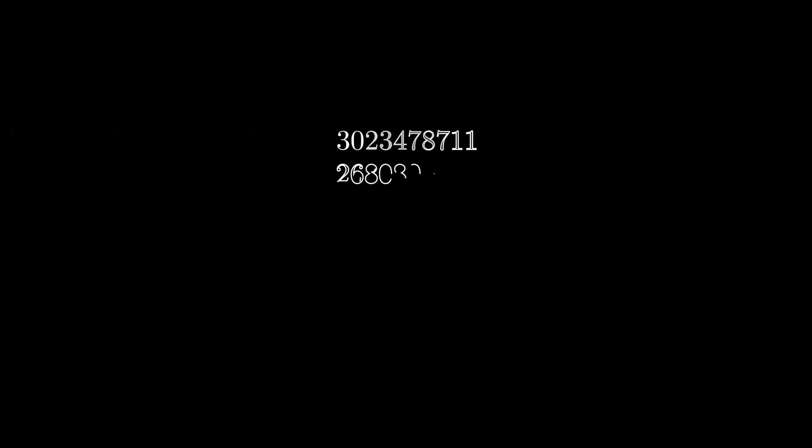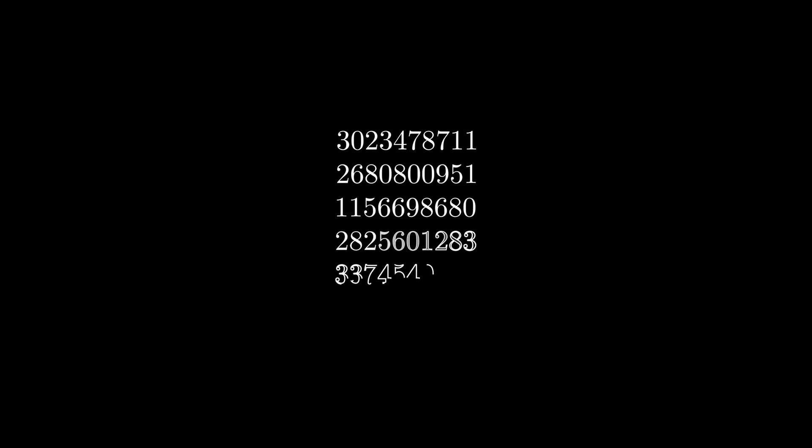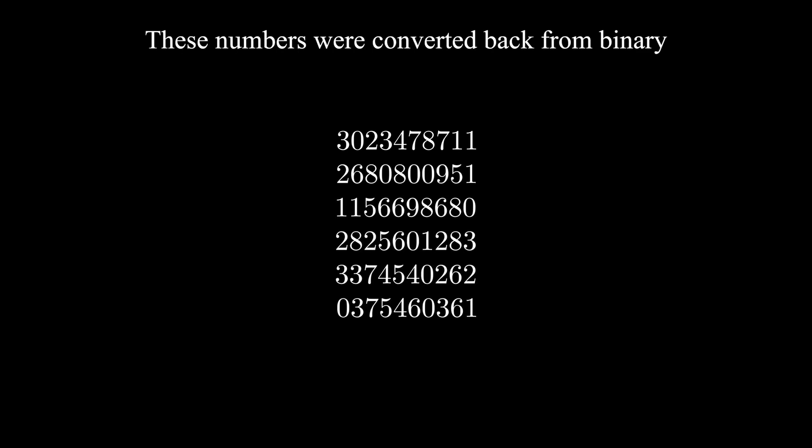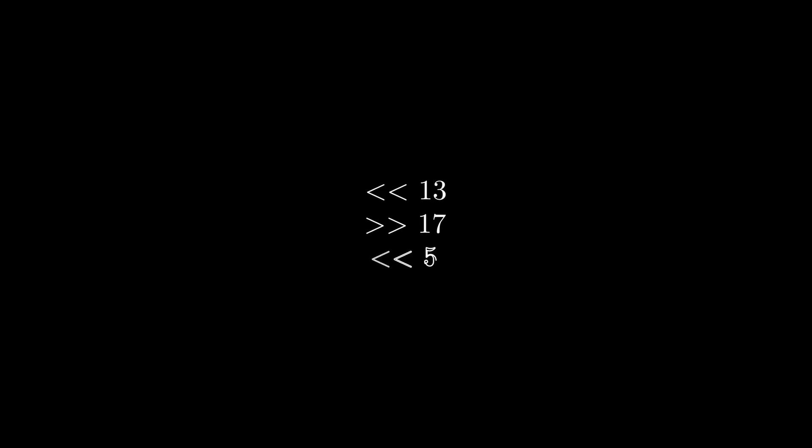Just like the previous algorithm, we can do this as many times as we want, and end up with numbers that look fairly random. These numbers for bit shifting are picked specifically to have a very long period length.